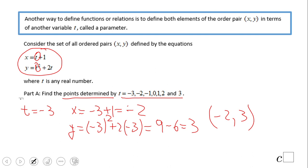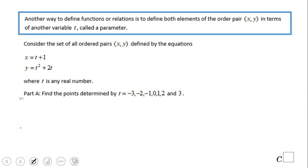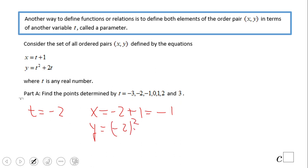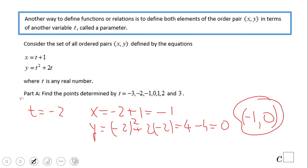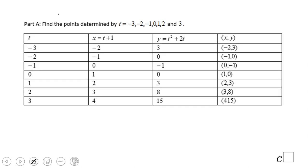That is pretty much what you have to do in this part a — plug the values in, find x and y, and then put them together as an ordered pair. Go ahead and try t equals negative 2. If you end up with negative 1 and 0, then you did a wonderful job. Do the same thing for every single value and you should get the same results.